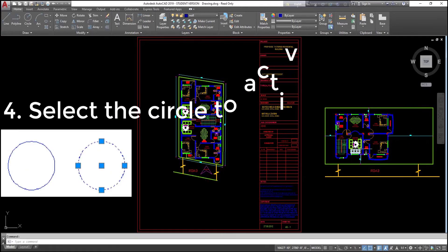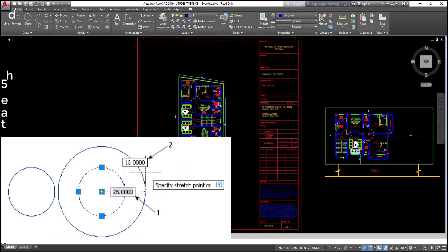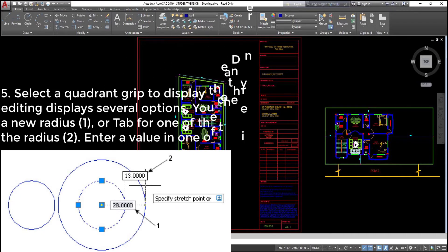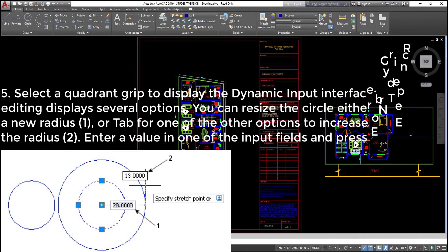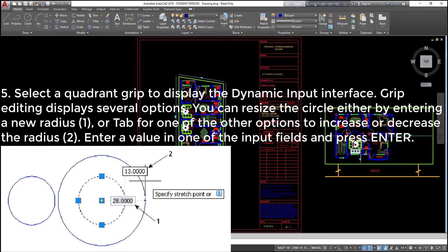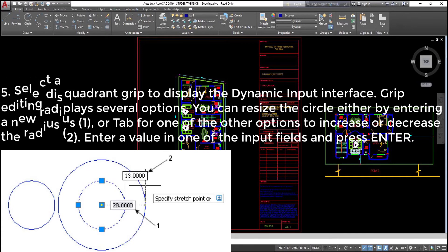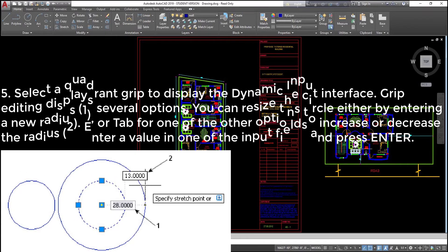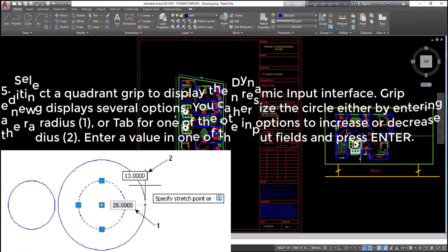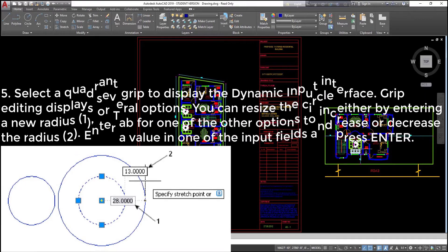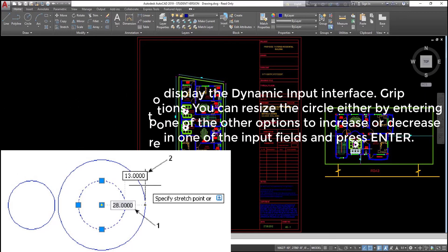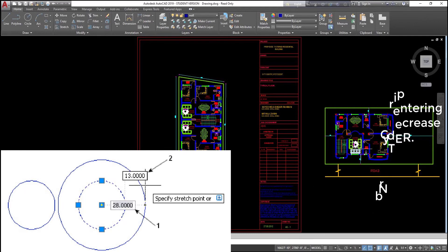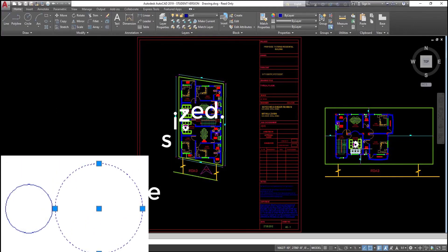Select the circle to activate the grips. (5) Select a quadrant grip to display the dynamic input interface. Grip editing displays several options. You can resize the circle either by entering a new radius or tabbing for one of the other options to increase or decrease the radius. Enter a value in one of the input fields and press Enter. The circle is resized.